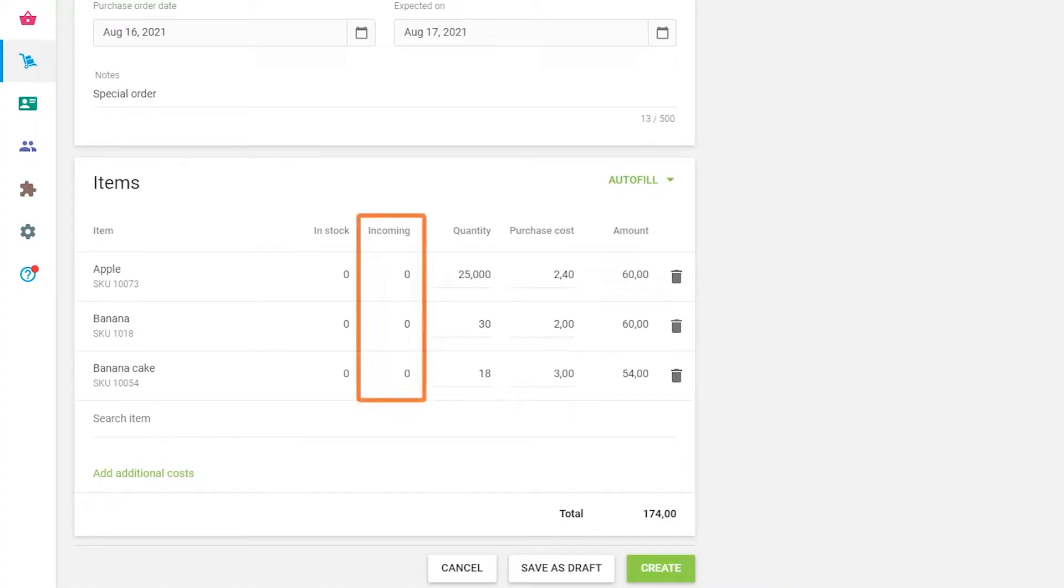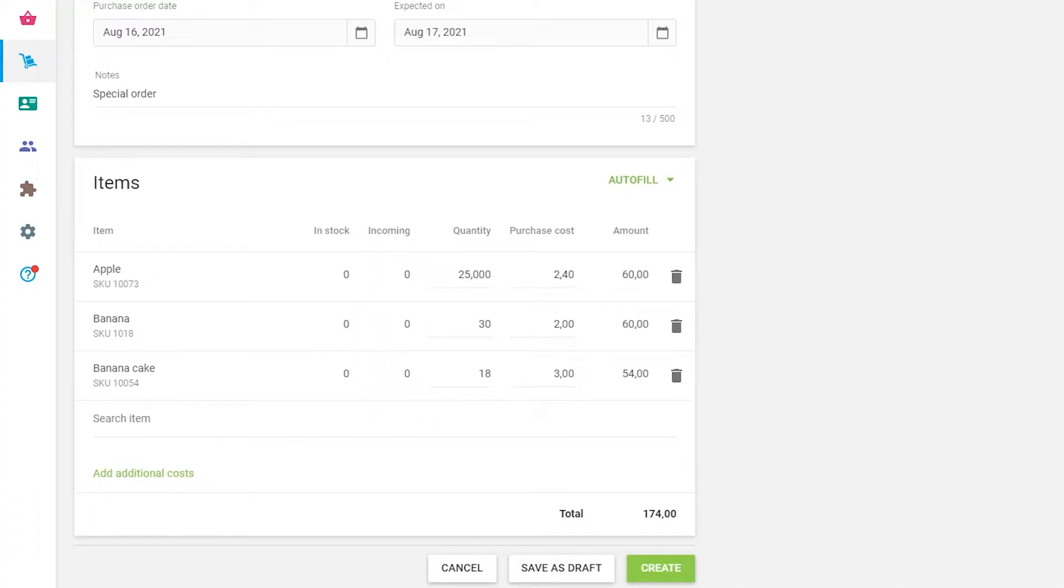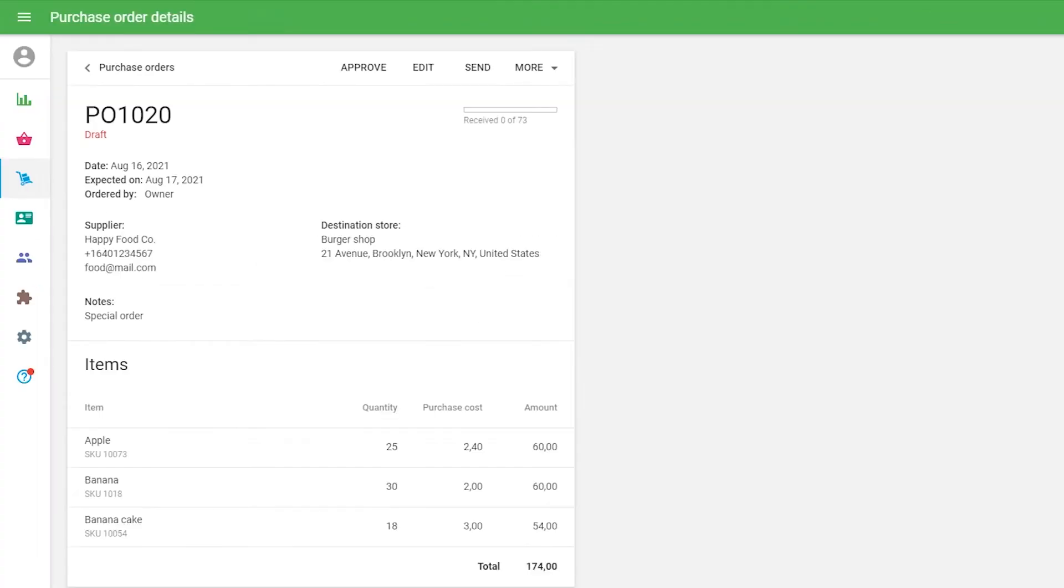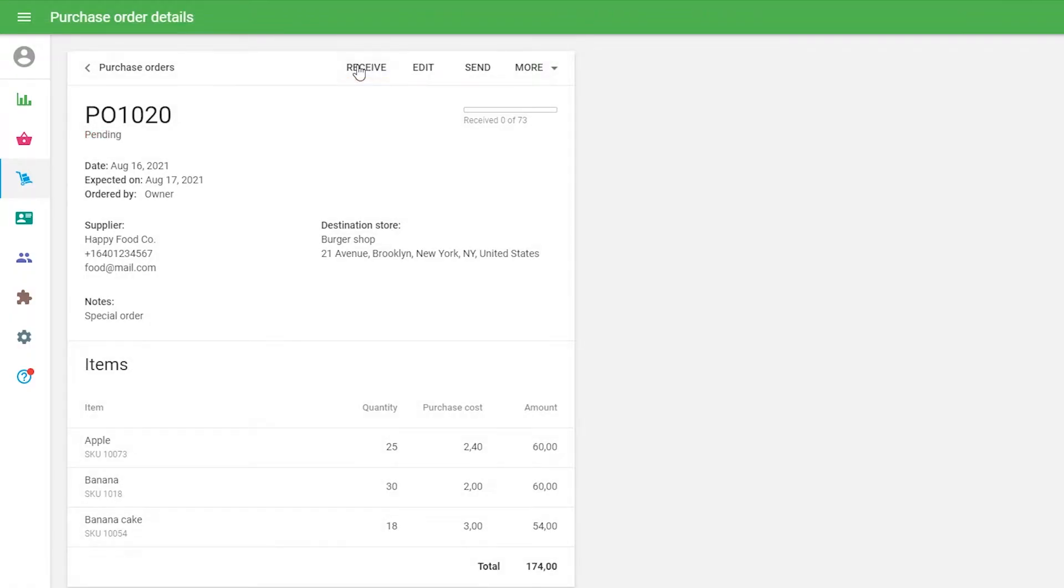The incoming fields indicate the expected quantity of items to be received based on all existing purchase orders but have not yet been received. Click on the Create button to make a purchase order or save it as a draft for further corrections. Now your purchase order has been created.